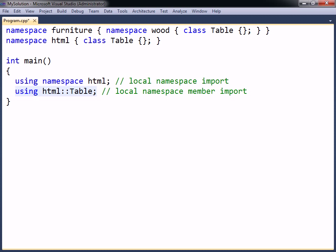This is done by declaring one member at a time with the using keyword, followed by the fully qualified namespace member to be imported.